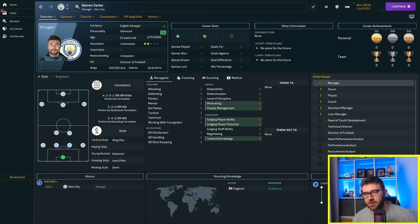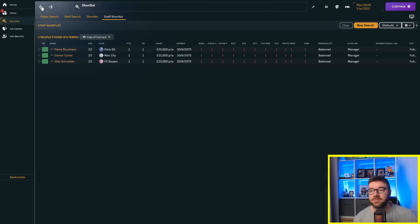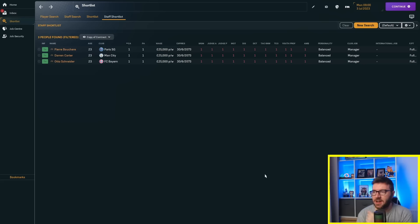We've got Otto Schneider at Bayern Munich with ones for everything. We've got frozen attributes and a transfer to Saudi Arabia in 2073, so 50 years where they're going to be there. Darren Carter at Manchester City, awful attributes. And Pierre Boucher at PSG. They'll probably do alright to begin with because they've got very good squads, but will they manage to keep the players and make good transfers?